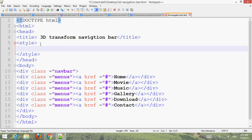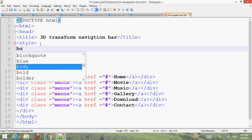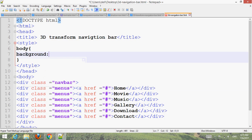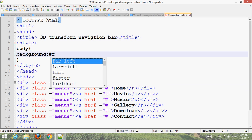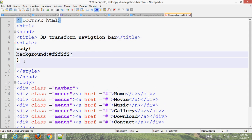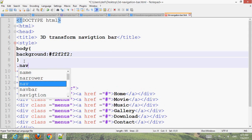Style the body with background color #f2f2f2. Then for the div with class name 'bar', set the properties.